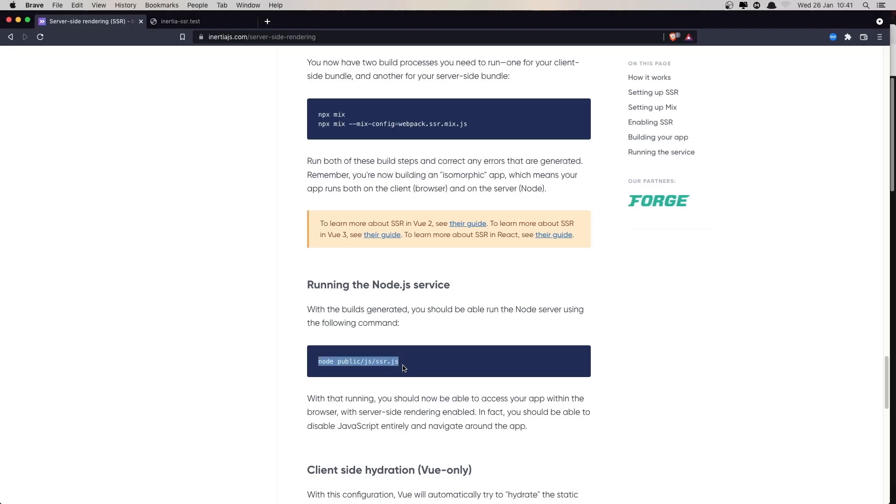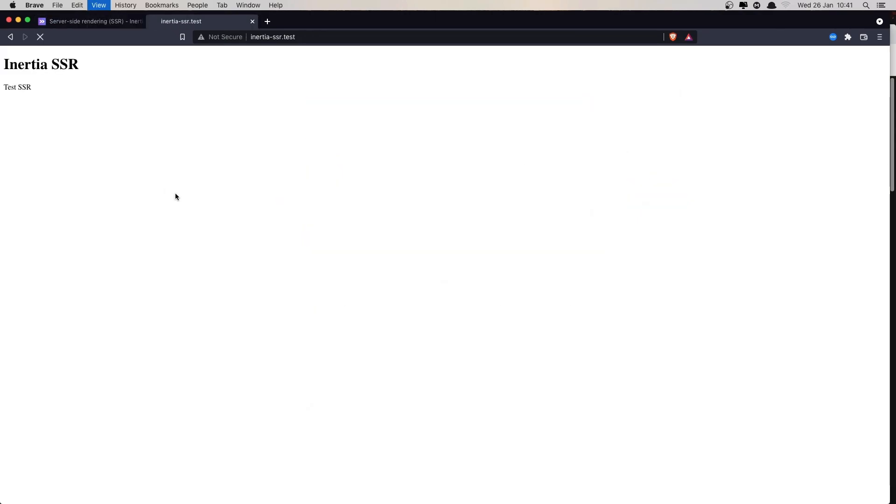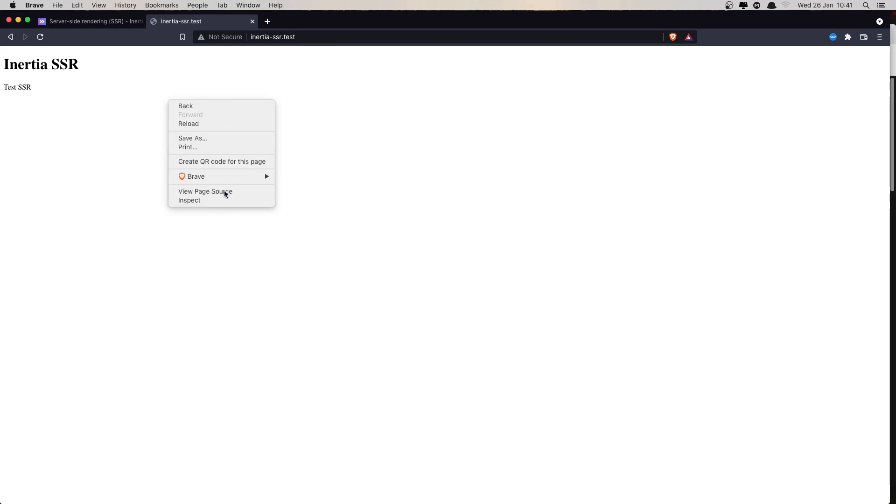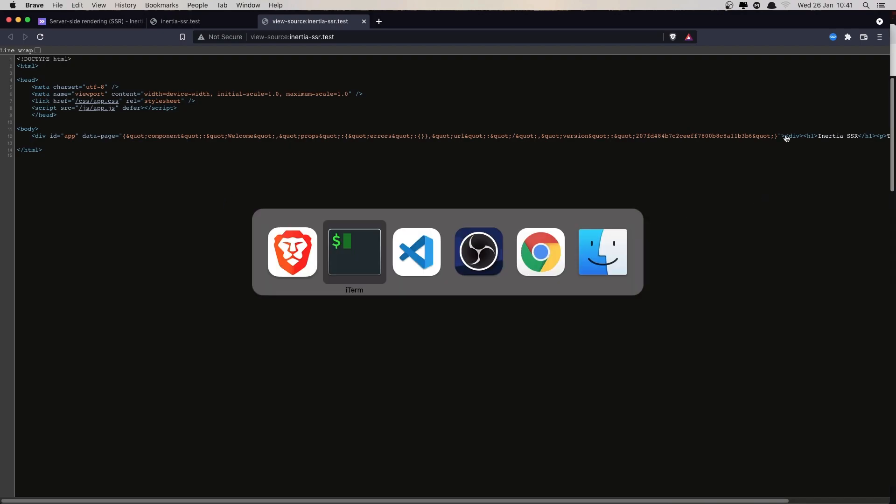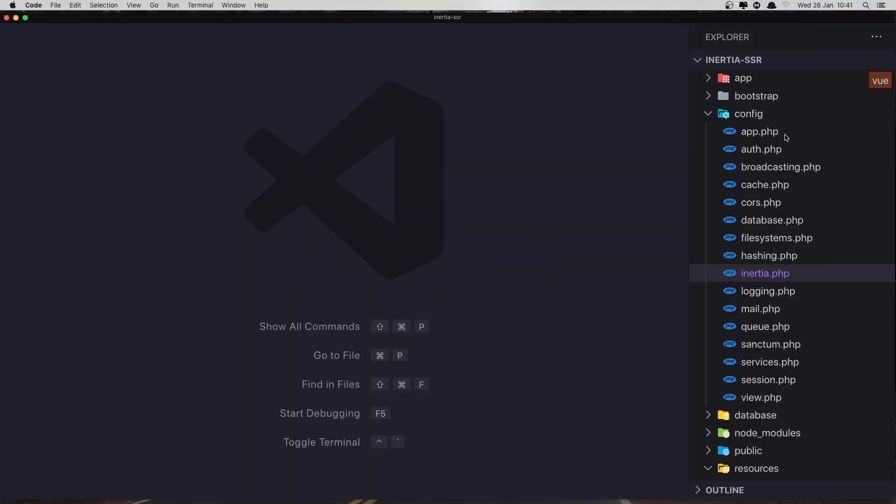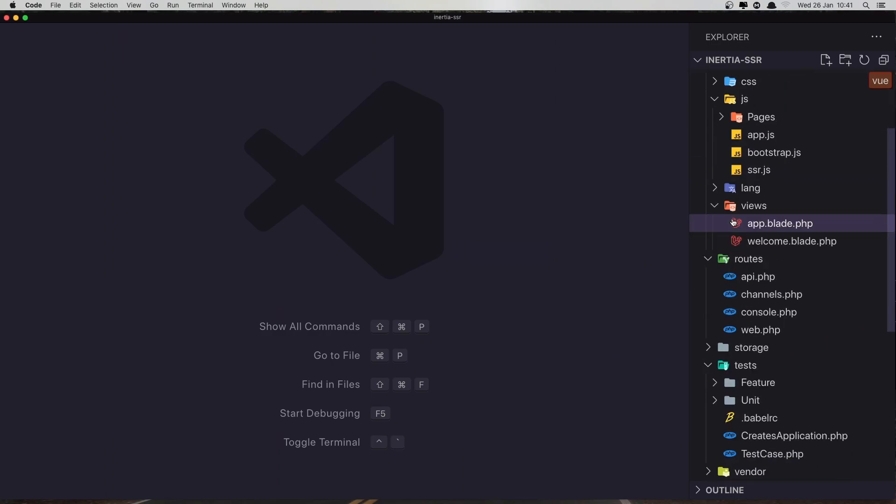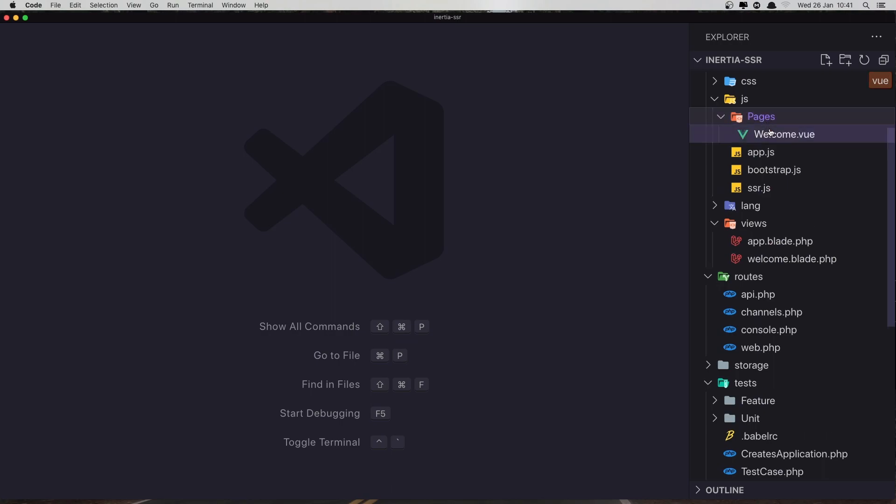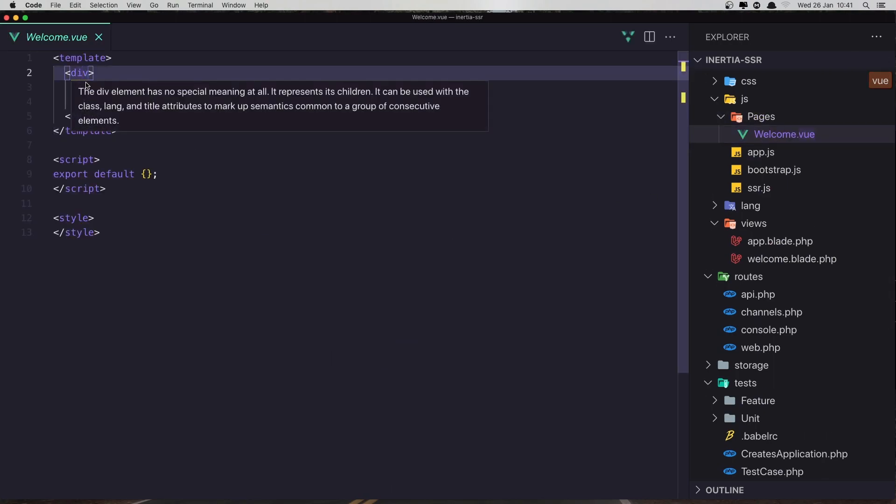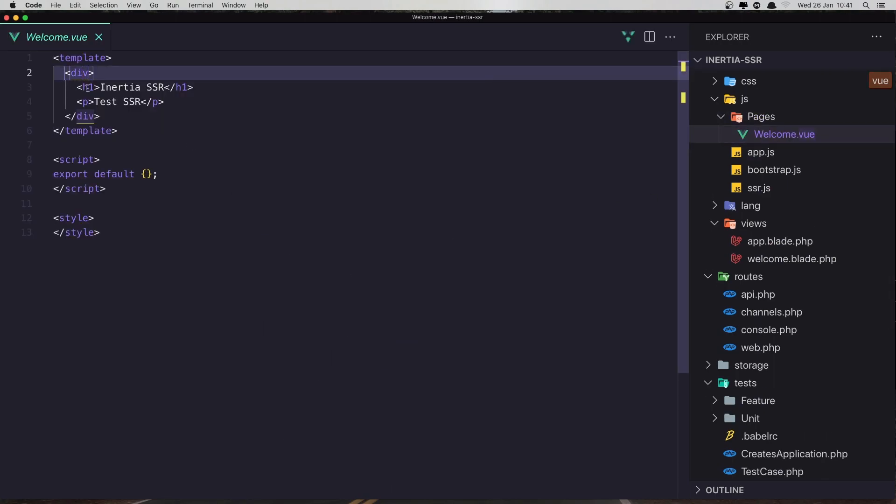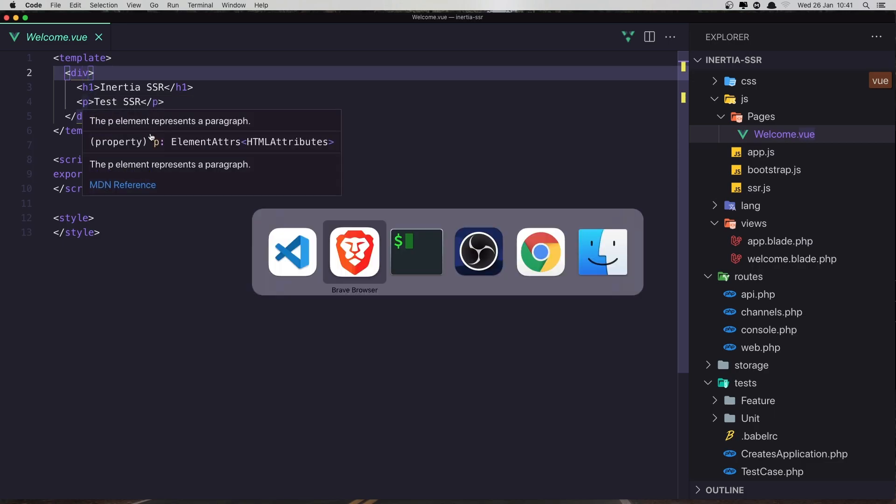Go to the application, refresh. Nothing happened. If I open now the view page source, you see here we have the div. After the div we have H1 tag and P tag.